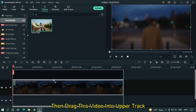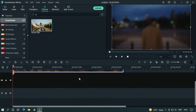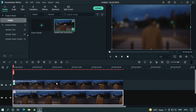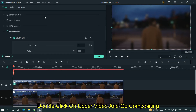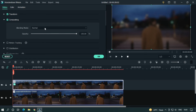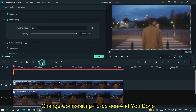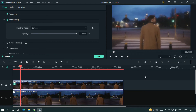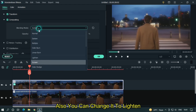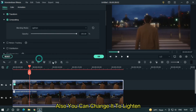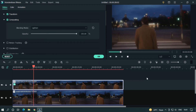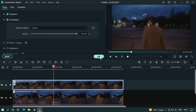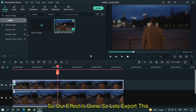Then drag this video into the upper track and add the main video into the main track. Double click on the upper video and go to compositing. Change compositing to screen and you're done. Also you can change it to lighten. So as you can see our effect is done.